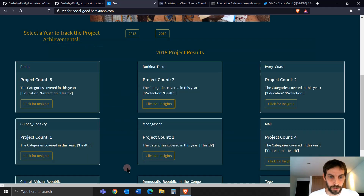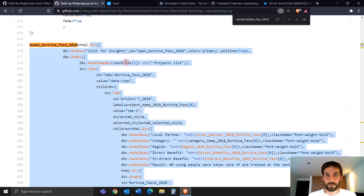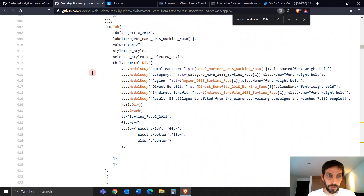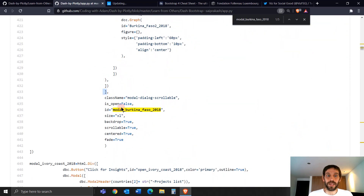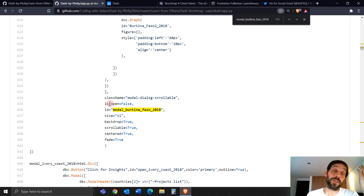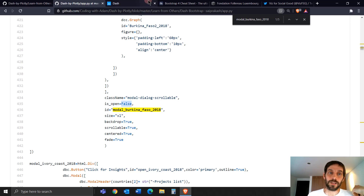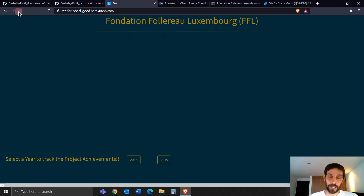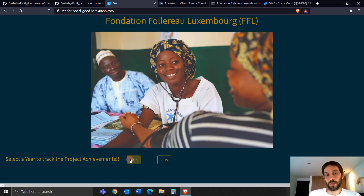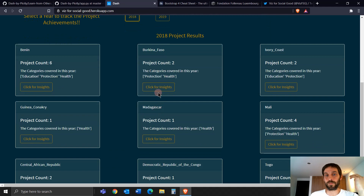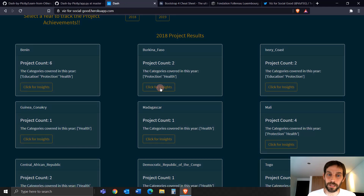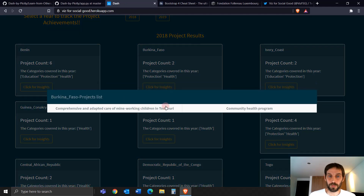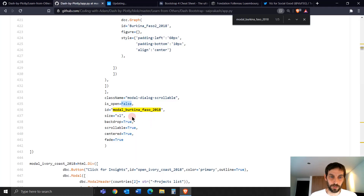This is the 'click for insight' button. If you click on this button, it opens a modal that has different tabs for each project, and clicking those tabs opens more modals and graphs. He does this through the callback — pay attention to this. The modal has an 'is_open' parameter. 'is_open=False' means the modal is closed at the start of the app, so initially there is no modal visible.